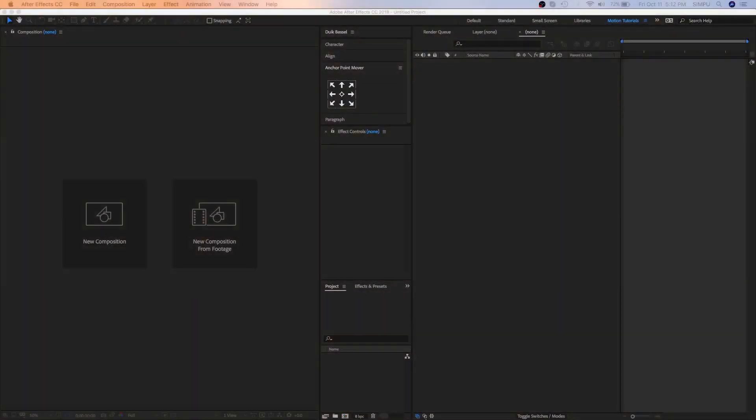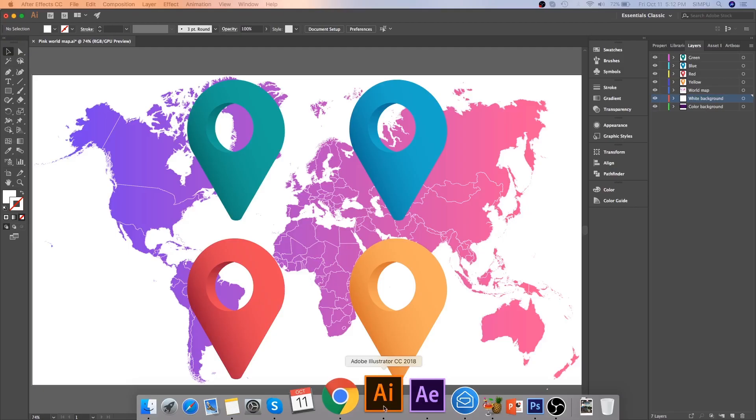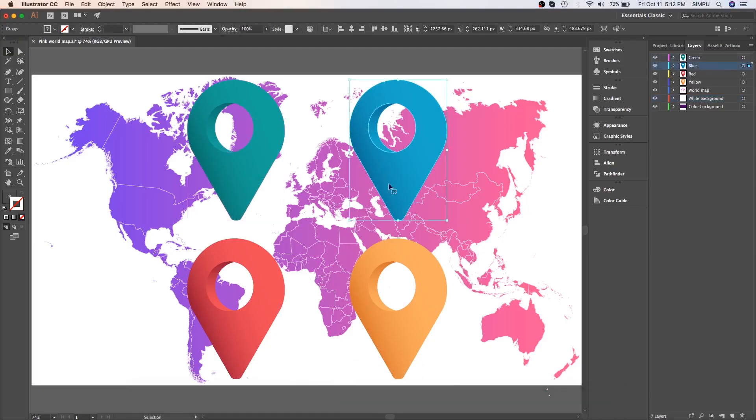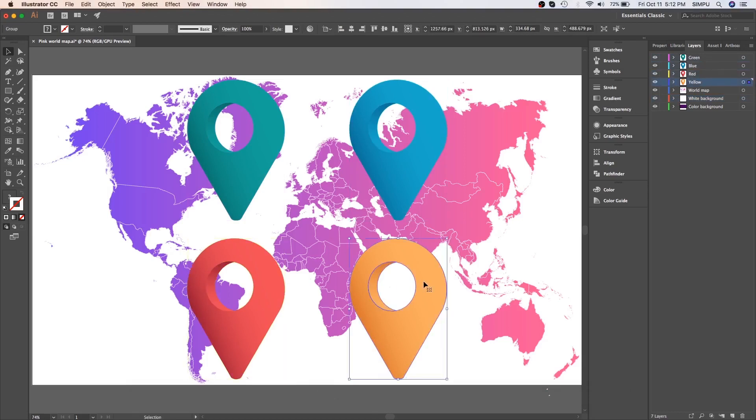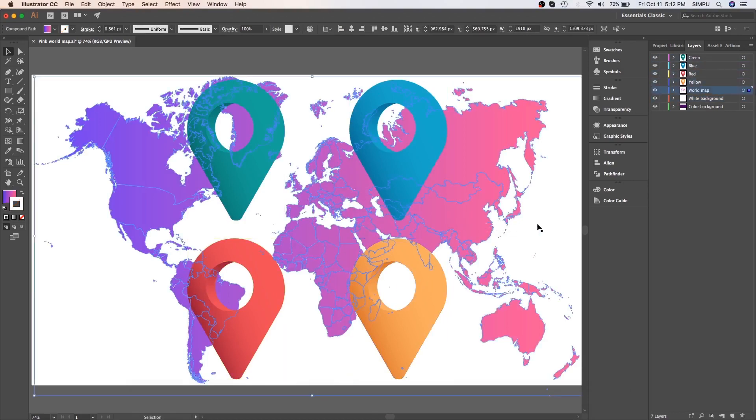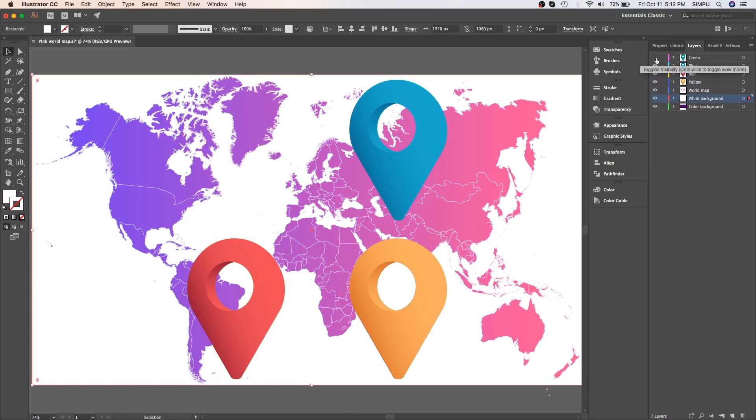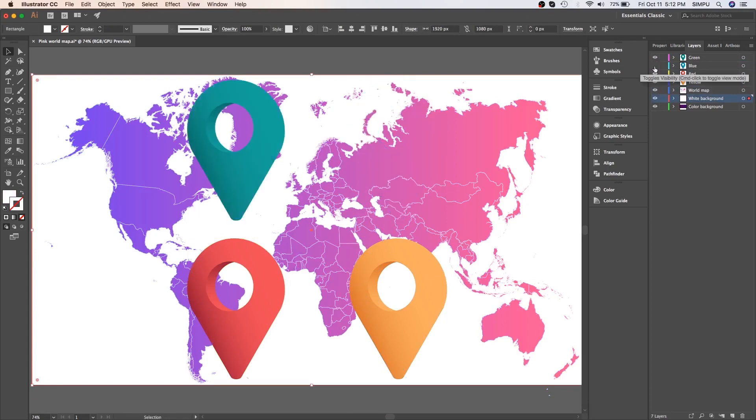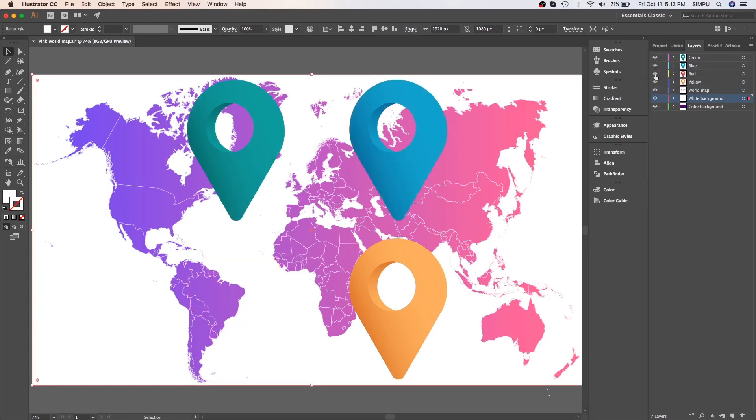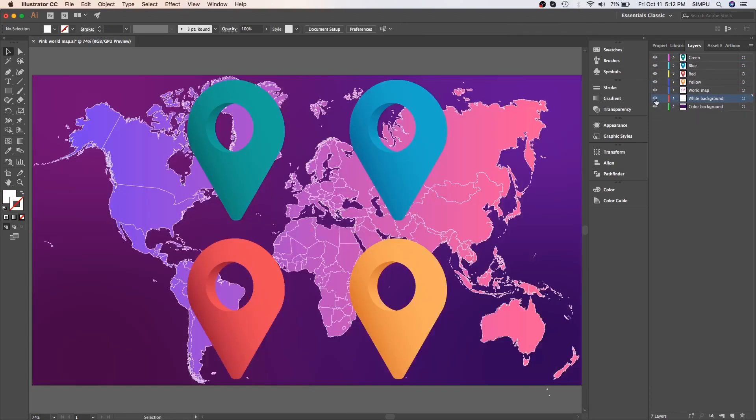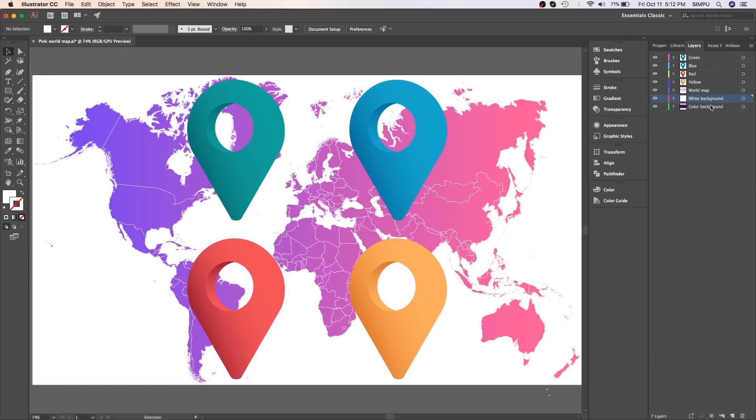Now let's get started. First of all start with Illustrator, as you can see here this is my globe illustration. Before import this illustration into After Effects, make sure illustration should be a separate layer, it will be easy when you animate in After Effects.